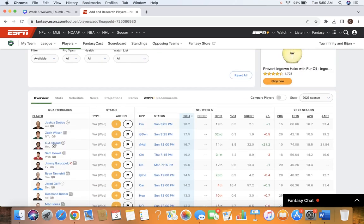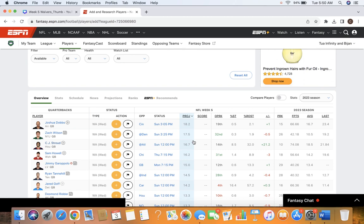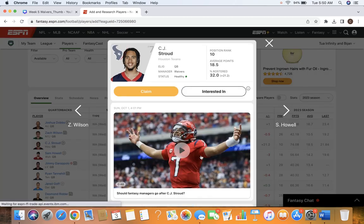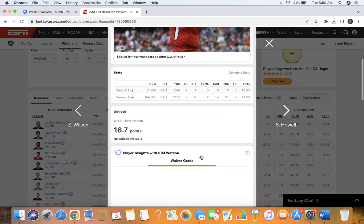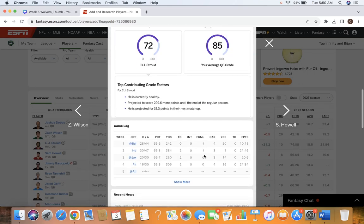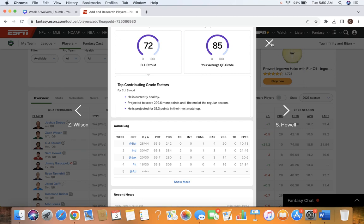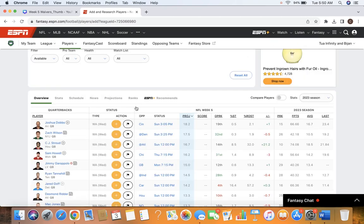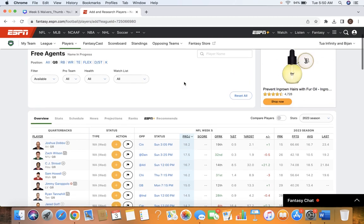So CJ Stroud is out there at quarterback. He'll be our number one add. He's been fantastic so far this season. You see the last three games he's had over 280 yards and 2 touchdowns every single game. No interceptions so far this year. He's been fantastic. I think we're just ready to ride the train at this point.